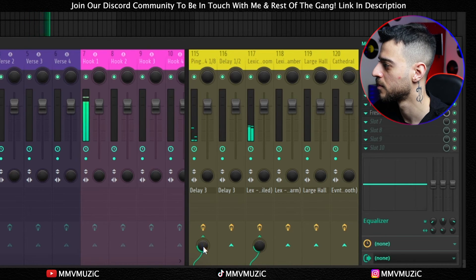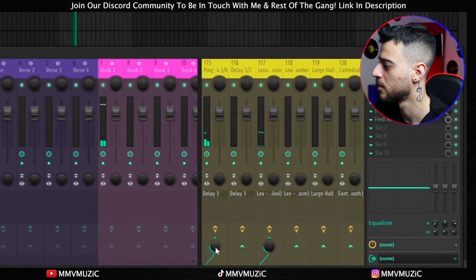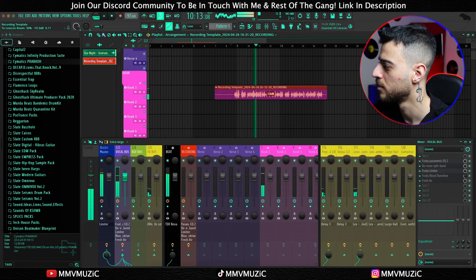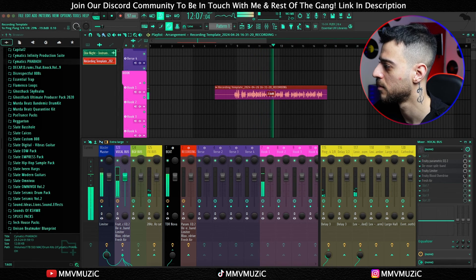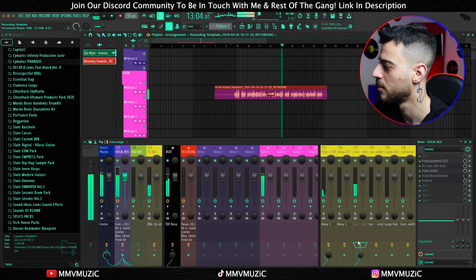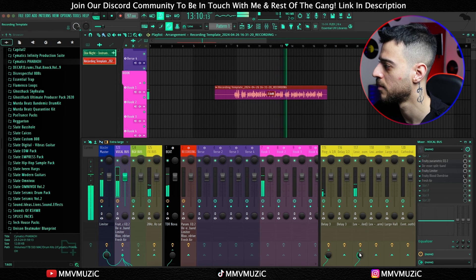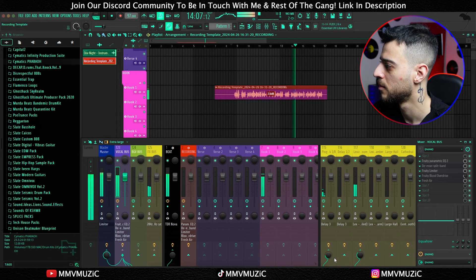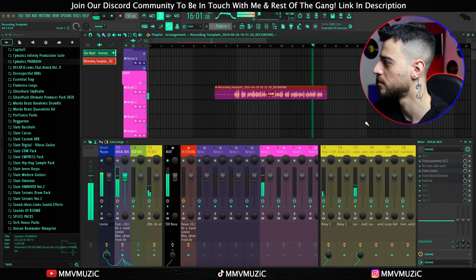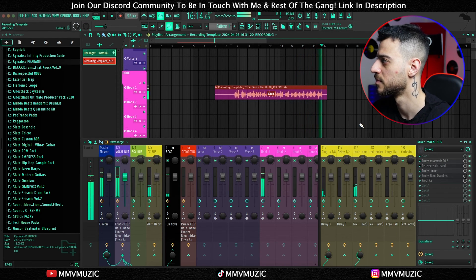With room reverb and delay added, you can hear the effects in playback. Any pops and clicks you might hear are because I'm recording in OBS with the same input microphone — it's just a weird setup on Mac.